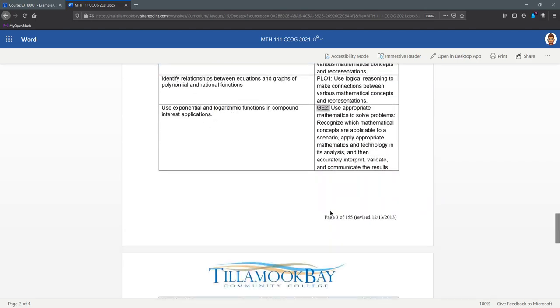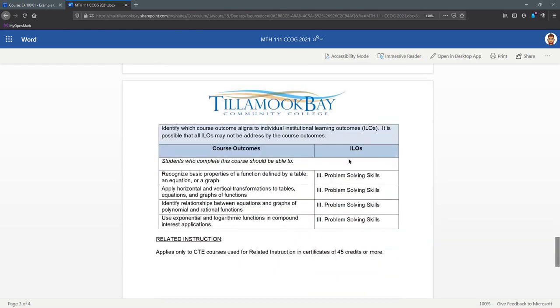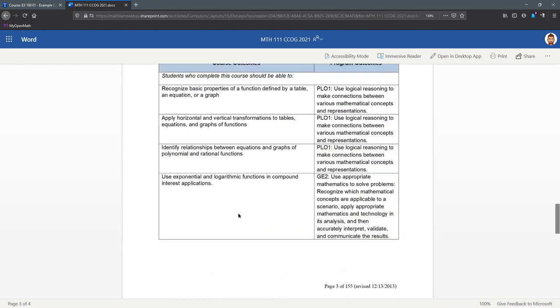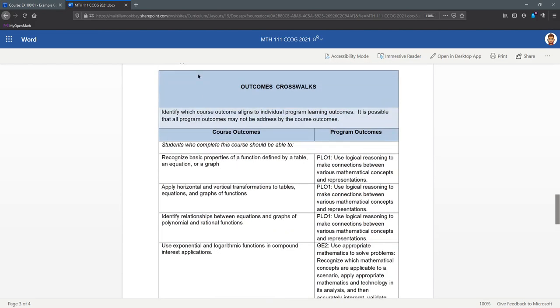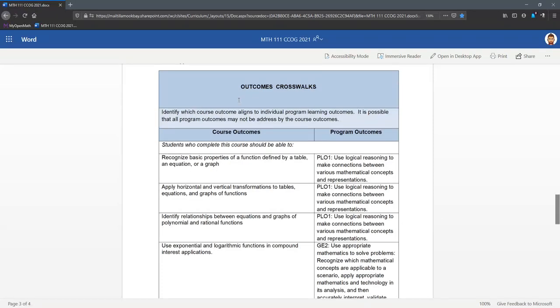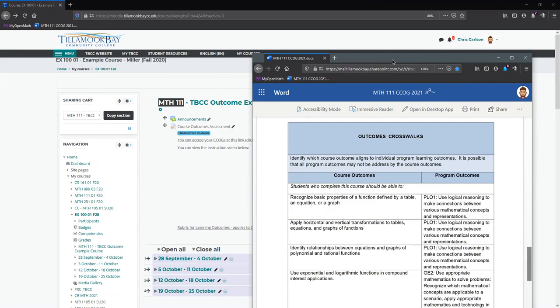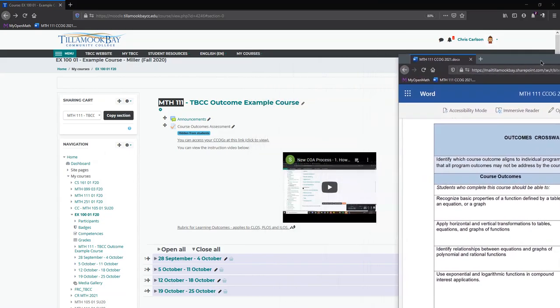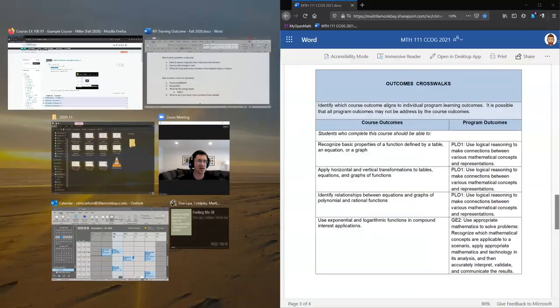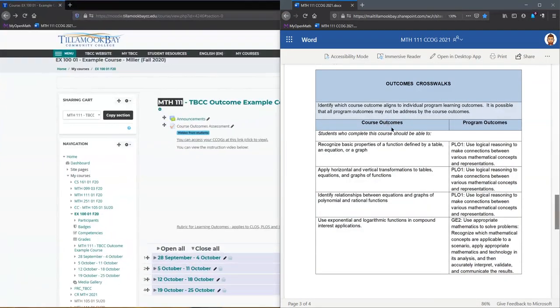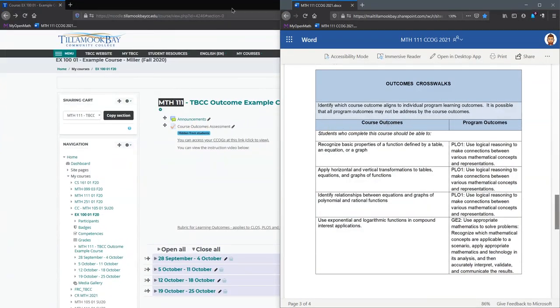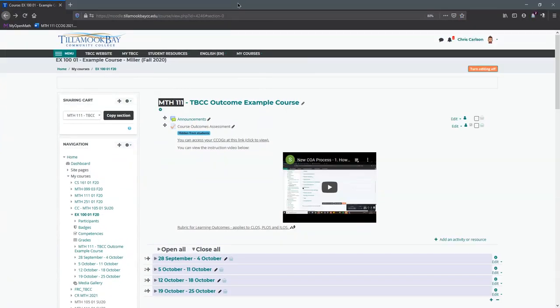The program learning outcomes do have numbers on them. Just to warn you, they're not all going to be called program learning outcomes. Some of them are going to be a general ed outcome, this is GE2. If we scroll down, you can see the institutional learning outcomes right here, which are numbered with Roman numerals. There's only four institutional learning outcomes, and most likely you may not even have all four. Now we know what the outcomes are.